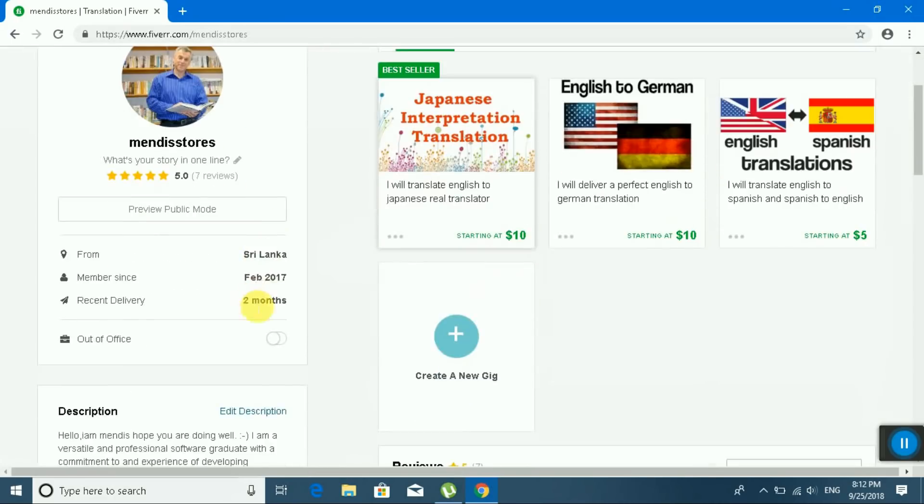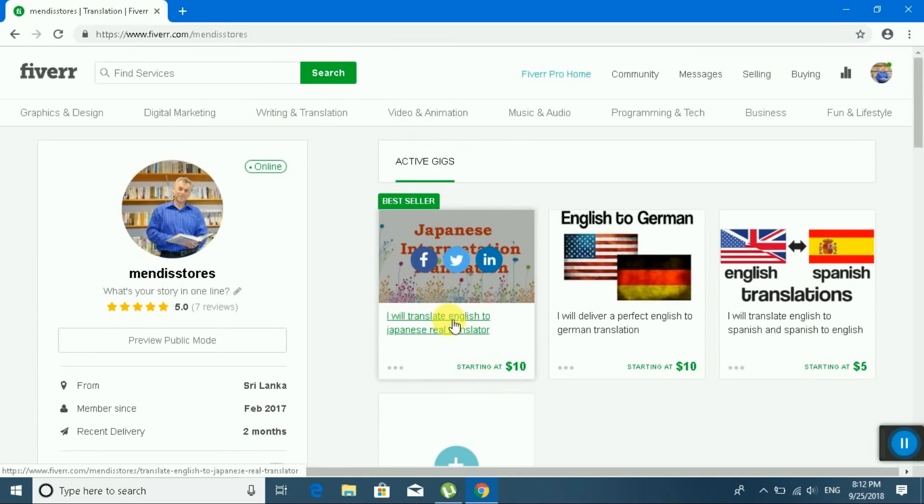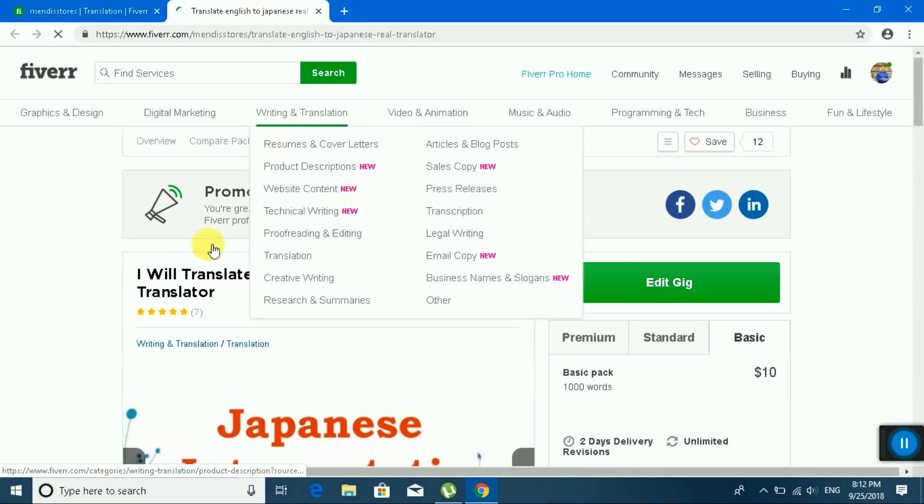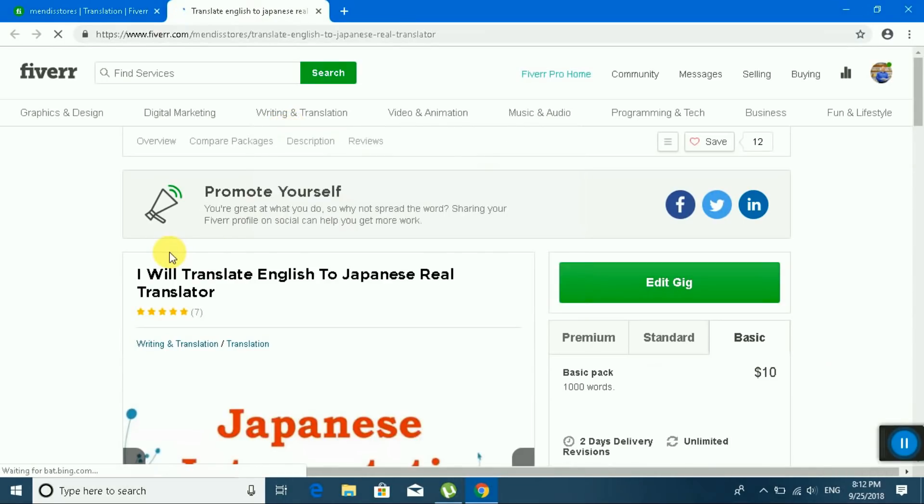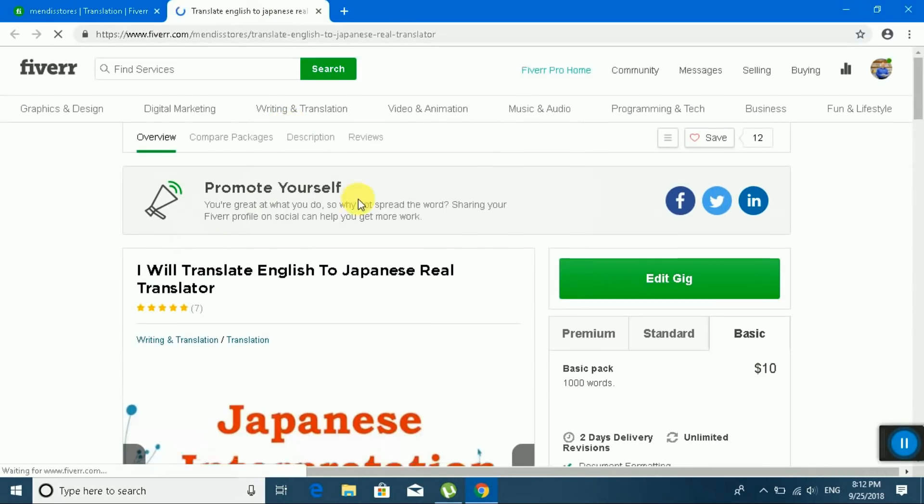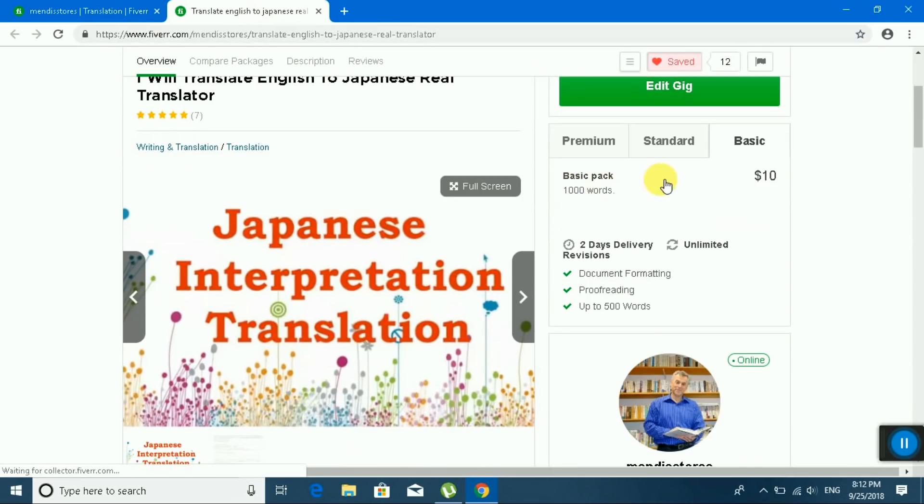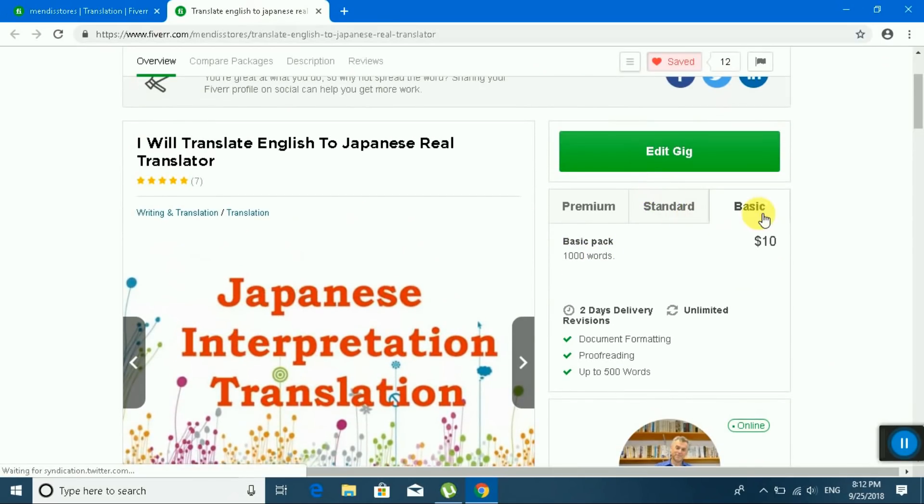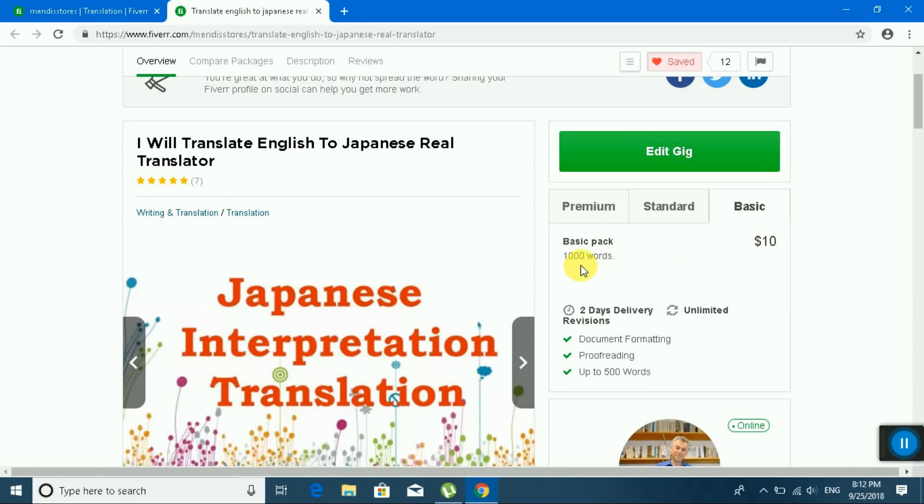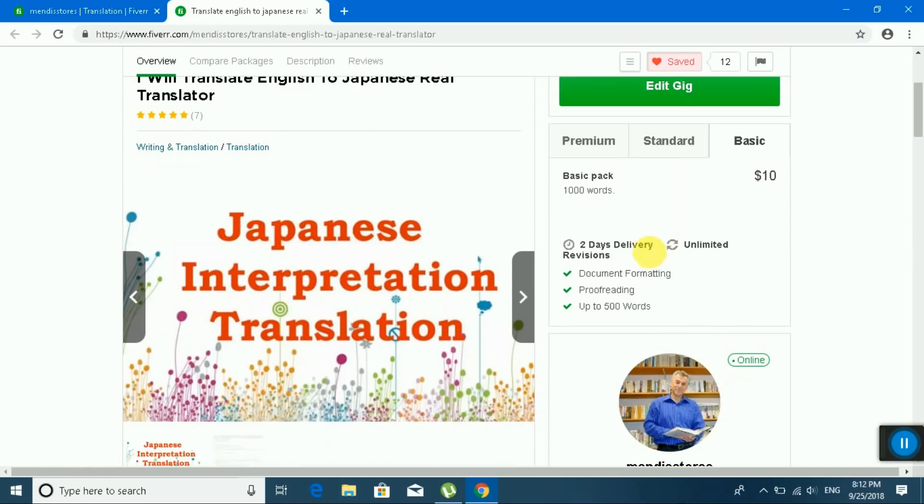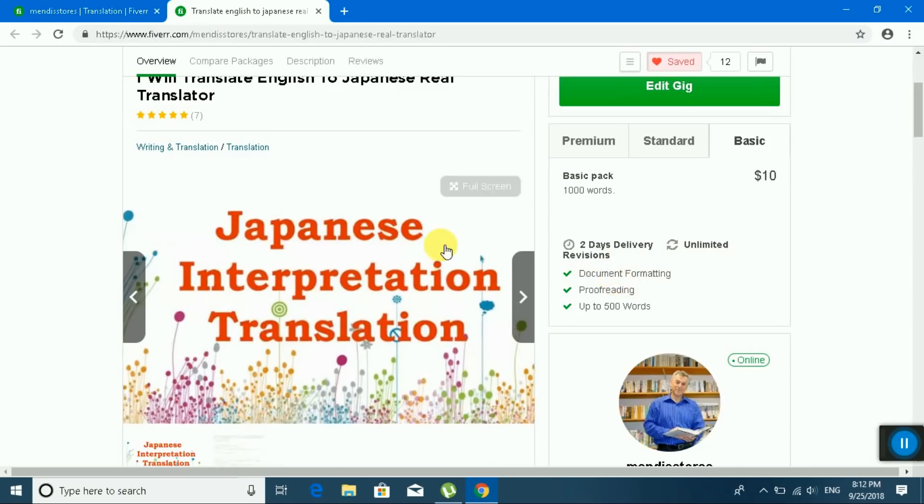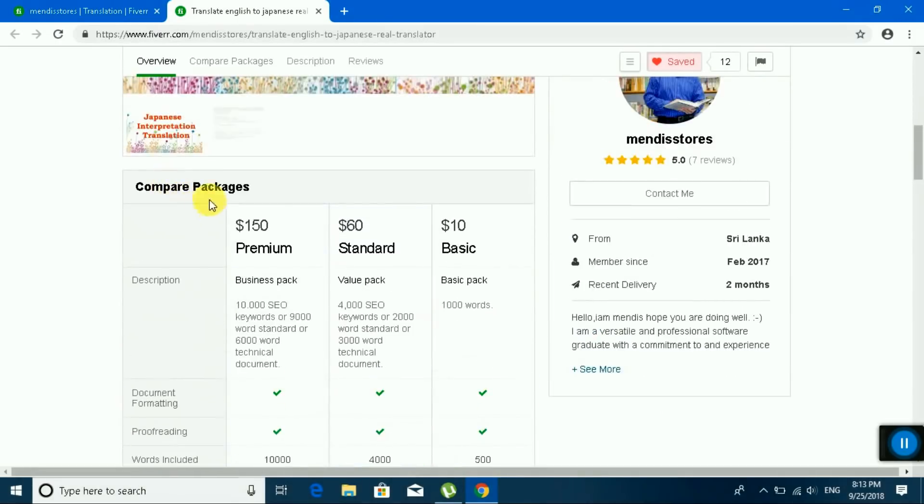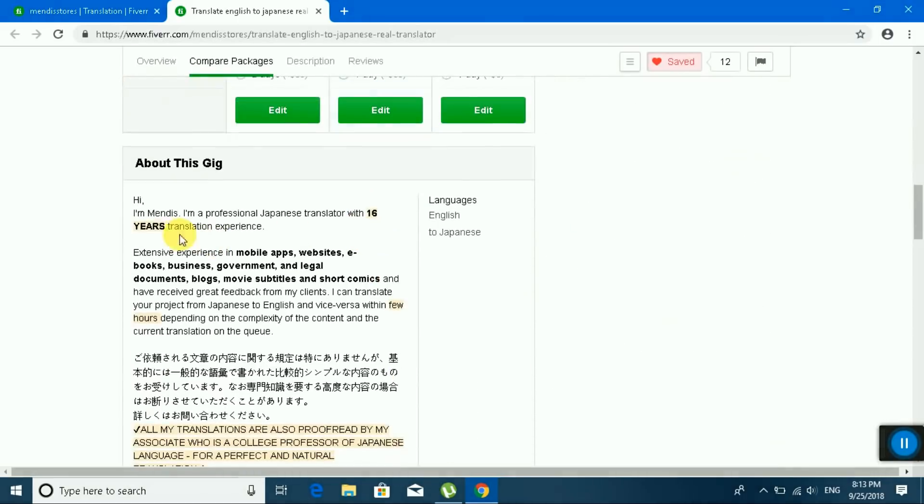I am from Sri Lanka. This is my gig. You can see my gig: basic, ten dollars, thousand words. I am translating thousand words and I need ten dollars, today delivery, unlimited revisions. This is my compare package. This is my about section.